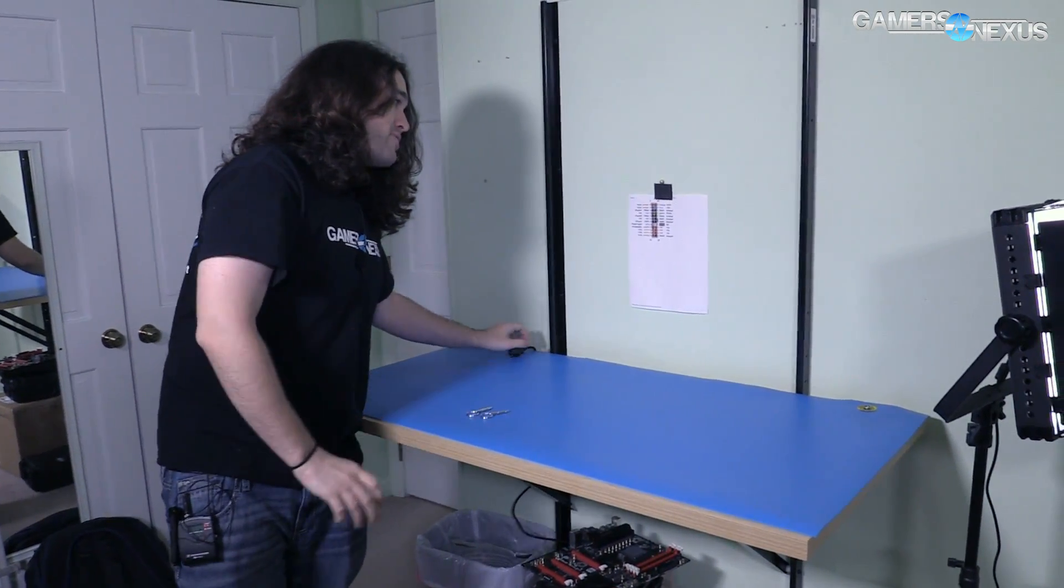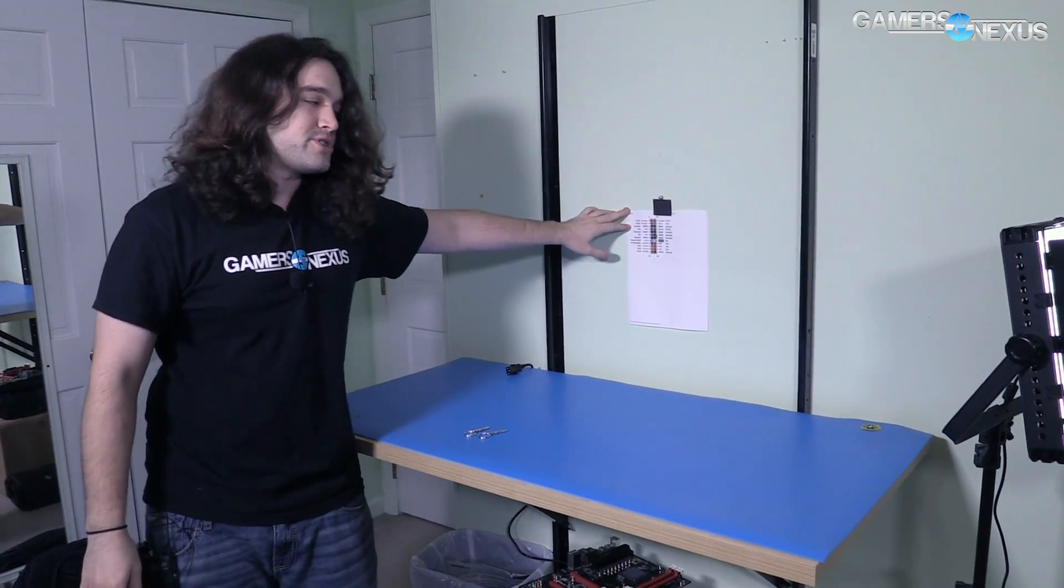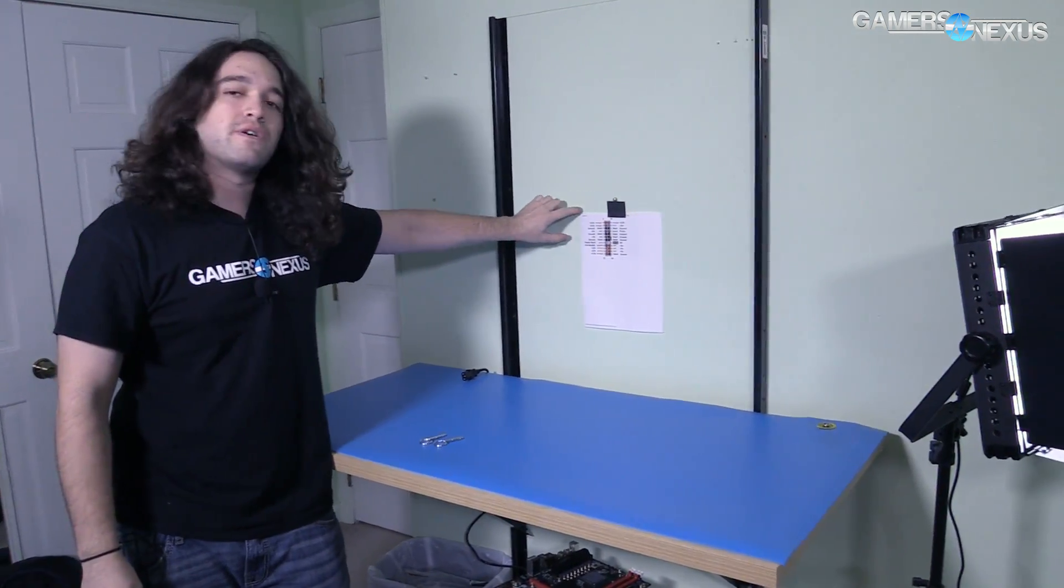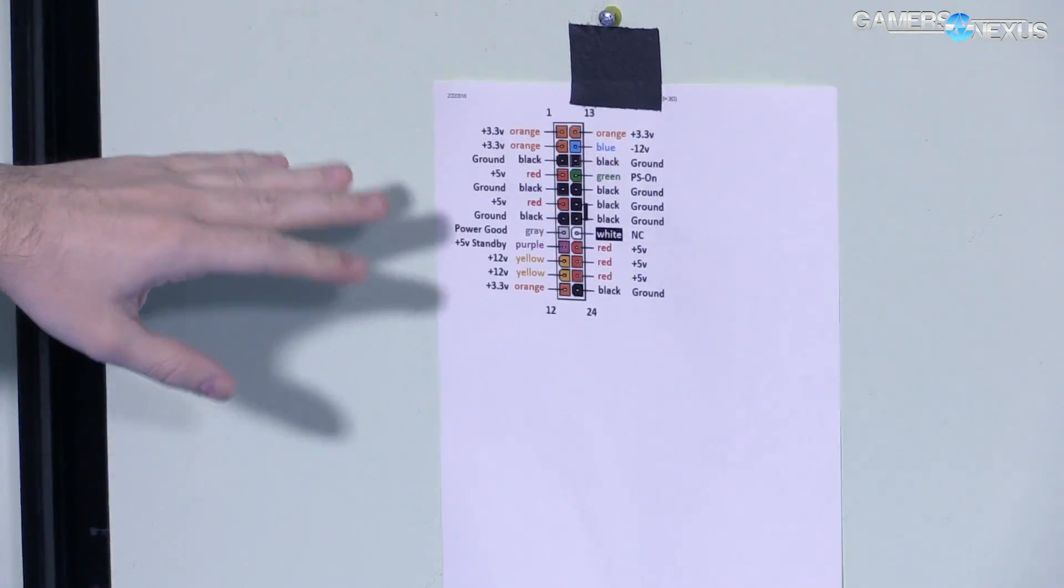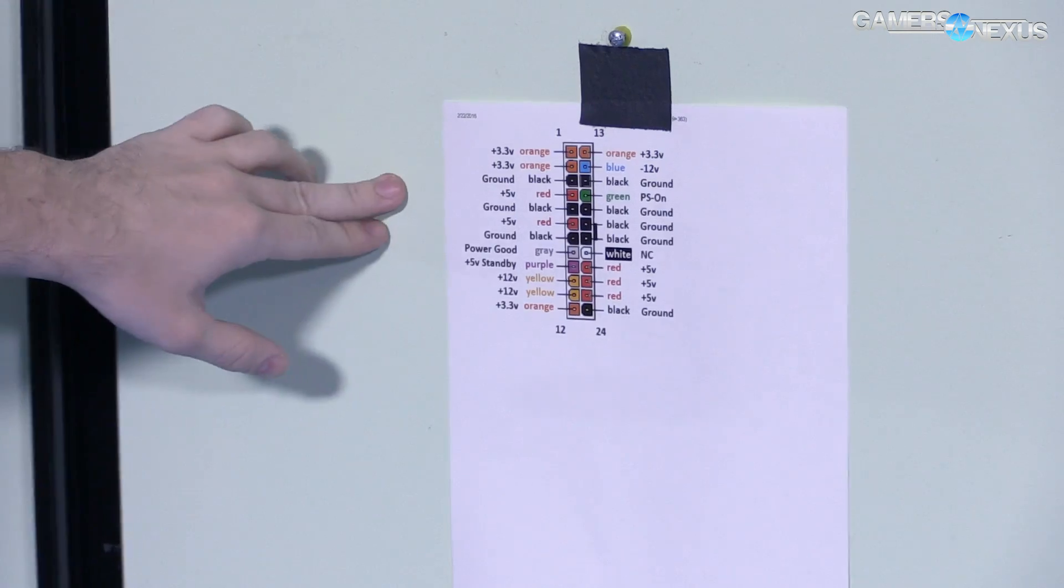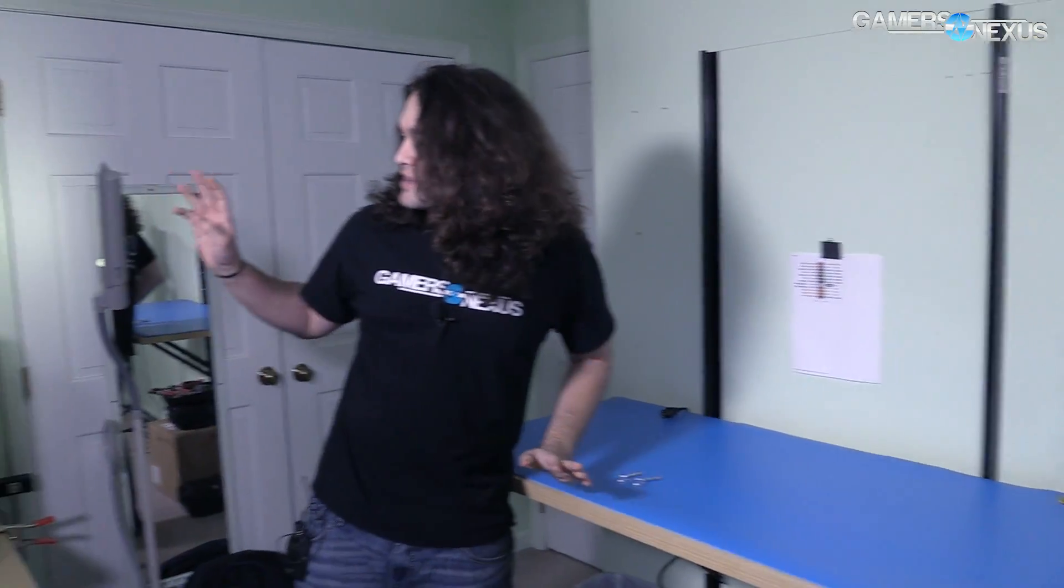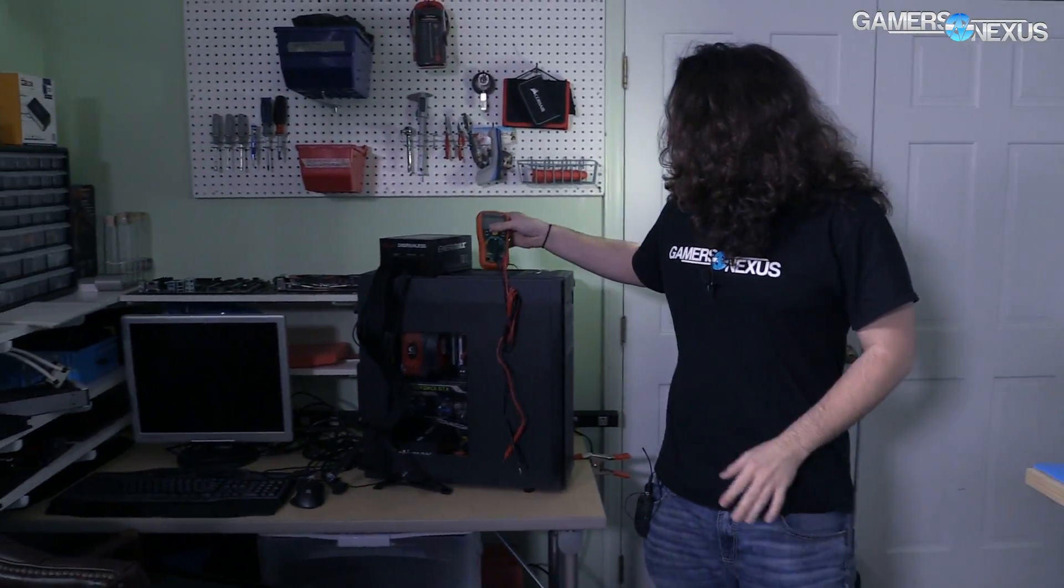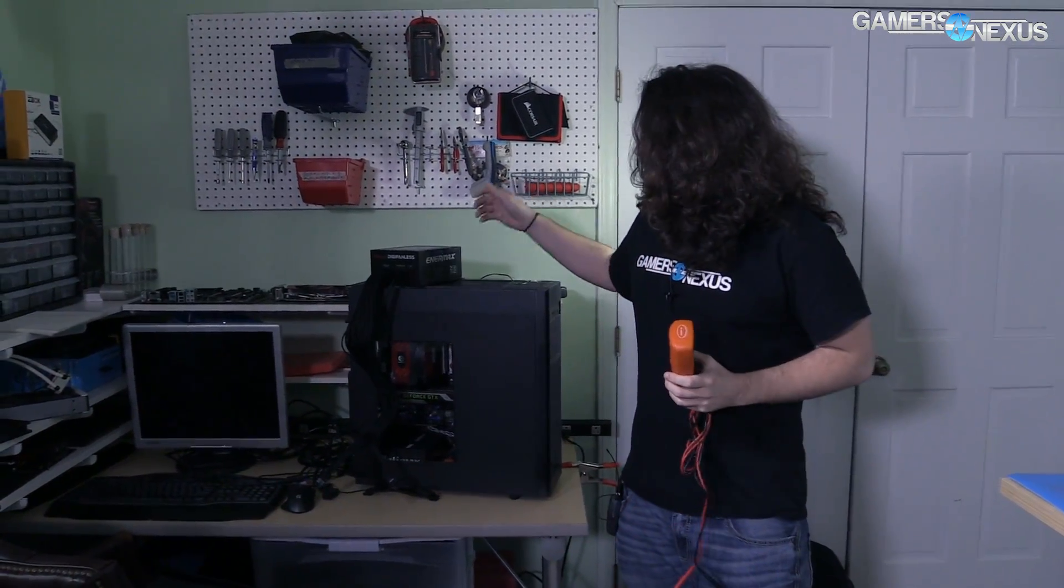Got the power supply pinout. This is a pinout that shows where the 12-volt lines are, 3.3-volt lines, 5-volt, ground, all that stuff. I'll be checking that against our power supply with a multimeter.